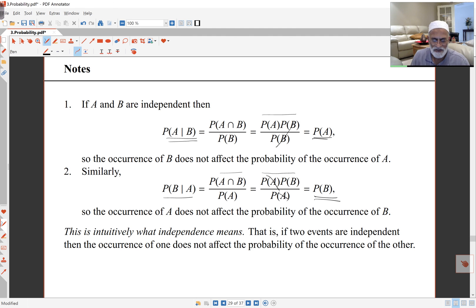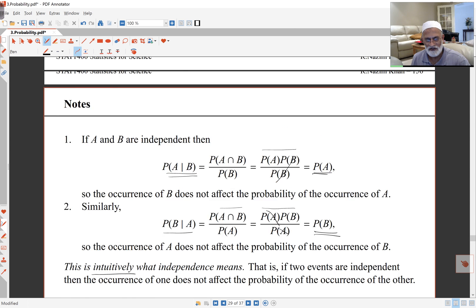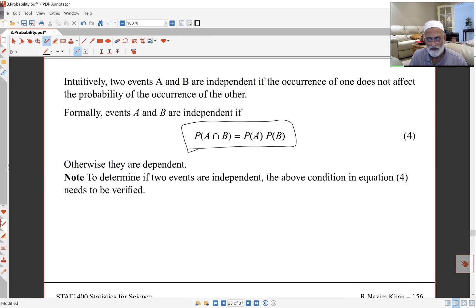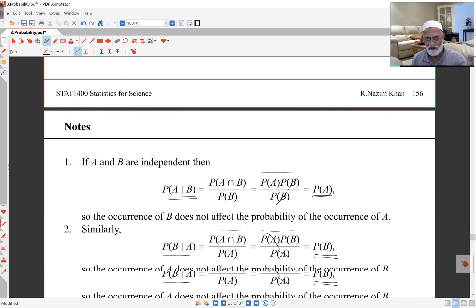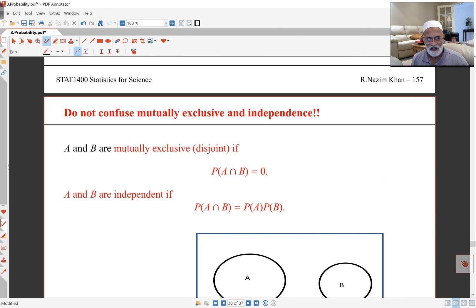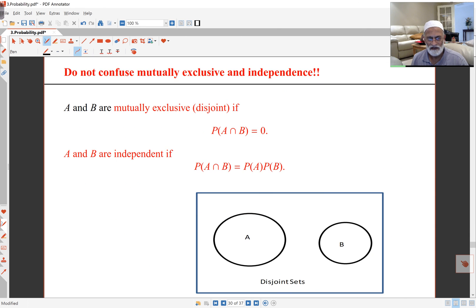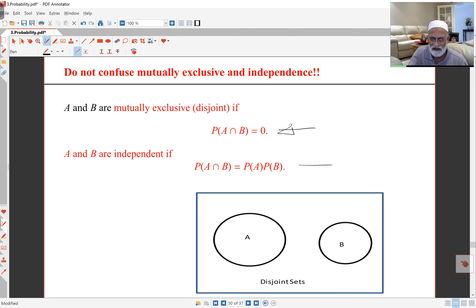That's what independence intuitively means, and it follows from the definition — equation 4 — which we check when determining if two events are independent. Another related idea is mutually exclusive: as seen earlier, mutually exclusive means there is no intersection. Be careful — mutually exclusive and independence are not the same thing.